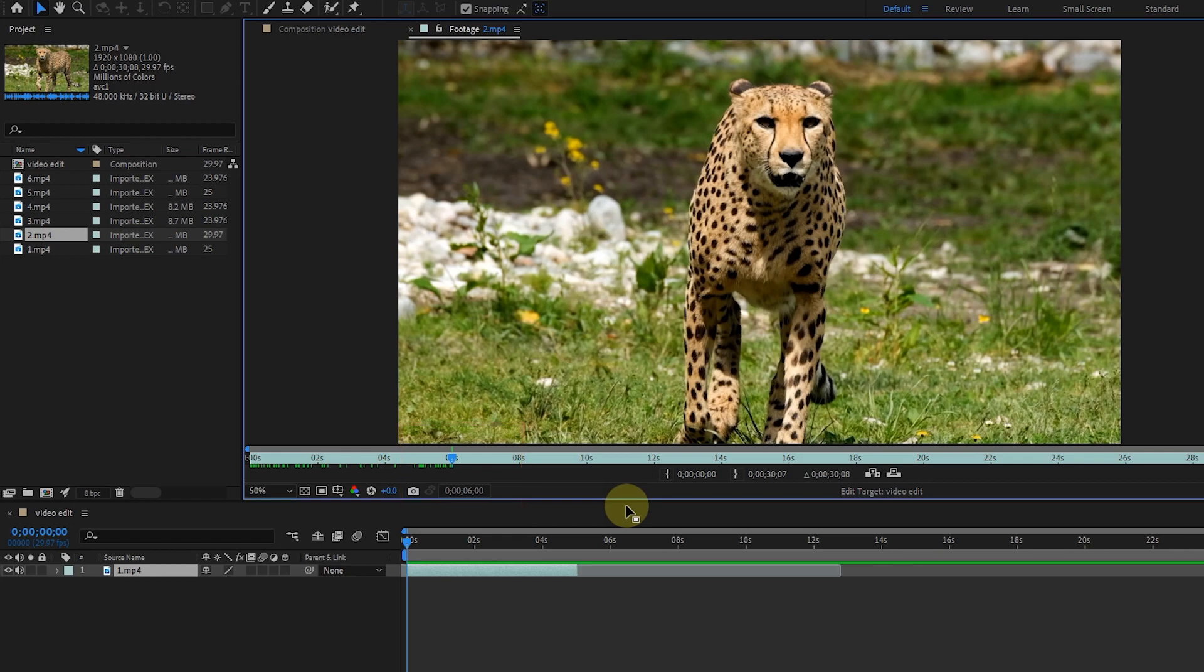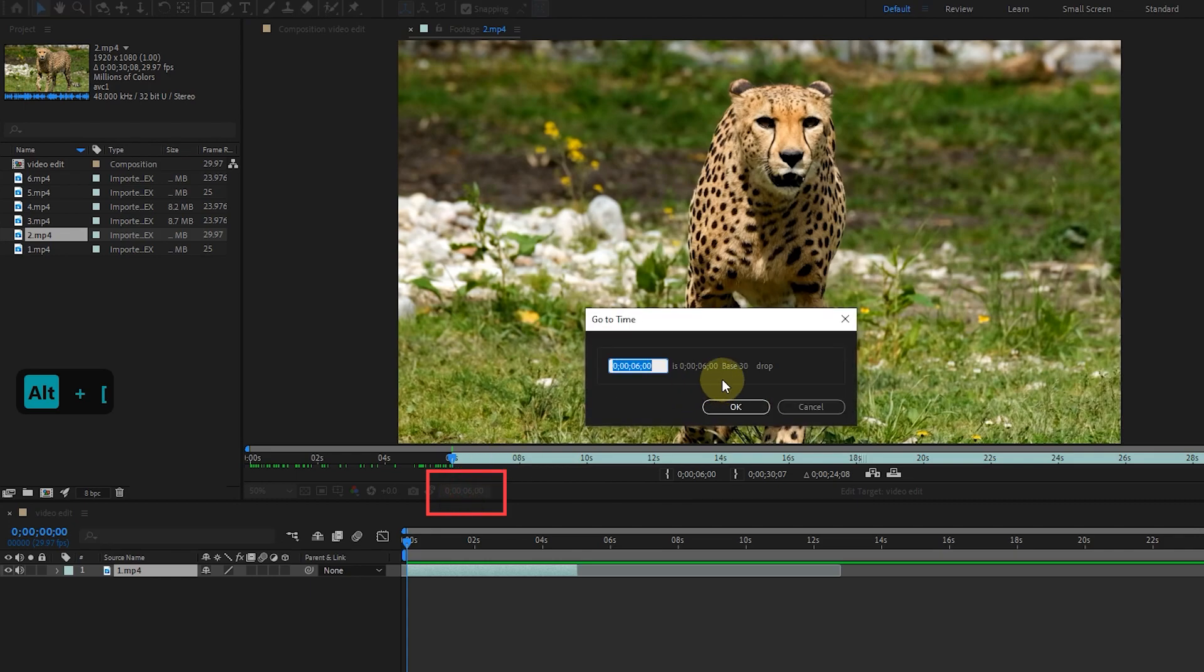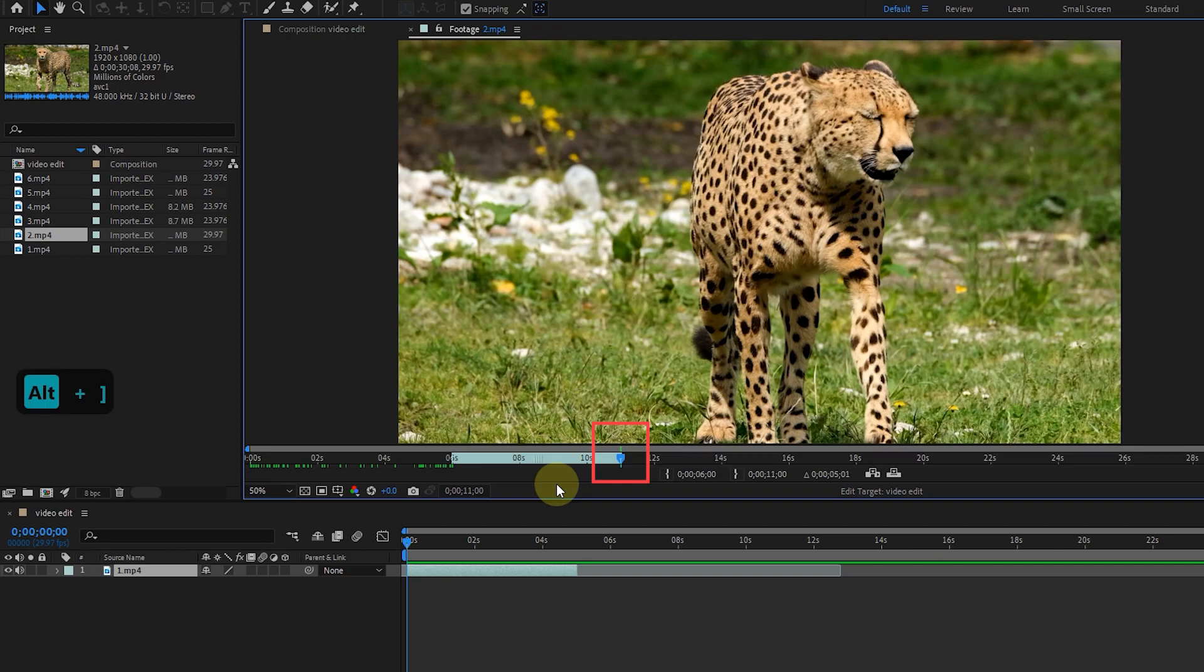This time, instead of clicking the set in button, I press the alt plus left bracket buttons on the keyboard to create a cut. I will teach you different ways of cutting and editing so that you can learn all the possibilities of After Effects. I double click the preview time again to set the end time of the cut. I confirm on the 11th second so that the length of the cut will be 5 seconds. Again, instead of the set out button, we can use the shortcut alt plus right bracket to cut the end of the video.